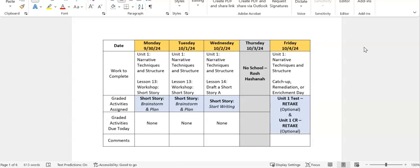Friday, October 4th, we'll take a pause on the short story assignment and we will do a catch-up remediation or enrichment day for Unit 1, where you will be able to retake the Unit 1 test and or the Unit 1 CR in the online course. That is optional for those of you who want to retake those for higher scores or need to retake them for higher scores.